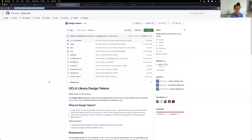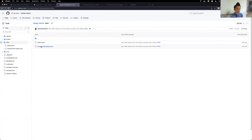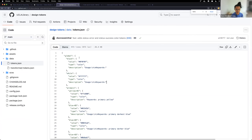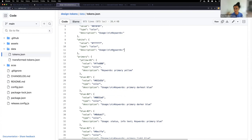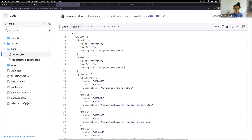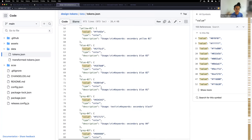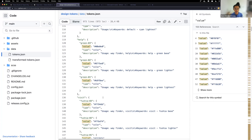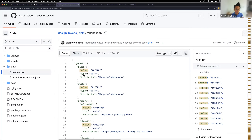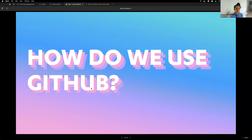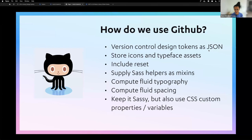This is our repository where the data gets saved. The Token Studio plugin gives us a token set — this is the global token set — with all these different tokens, values, types, and descriptions. All this information comes from Figma, which we consider the single source of design truth. Our goal is for it to also be the single source of development truth.